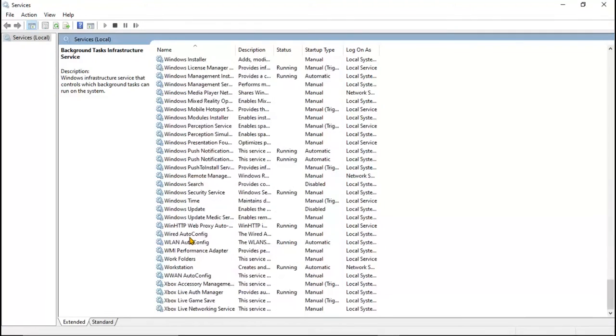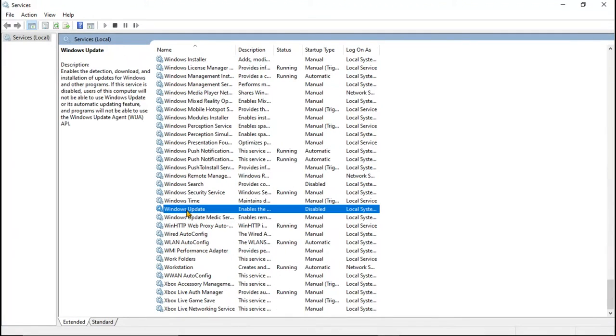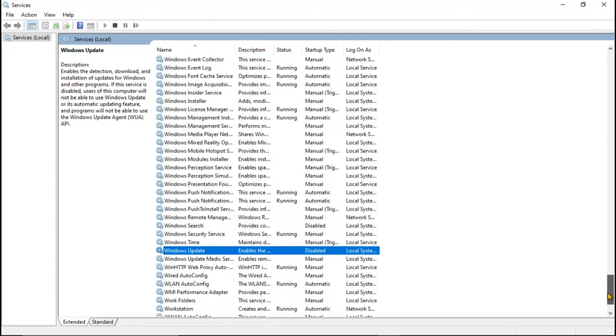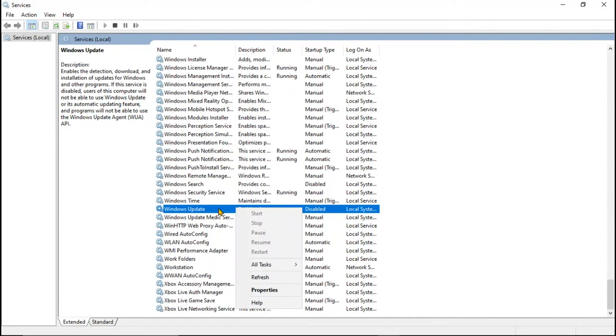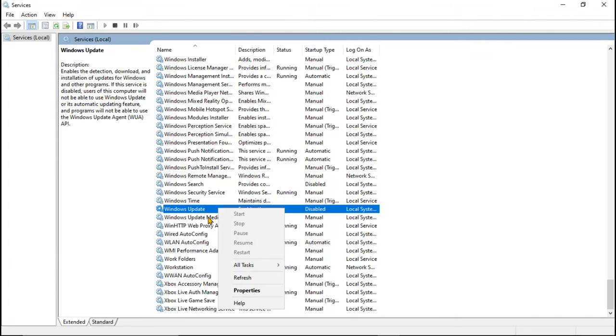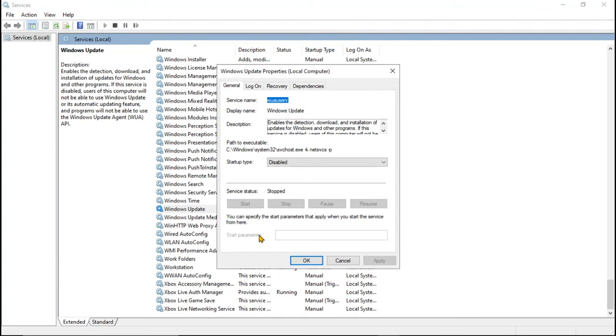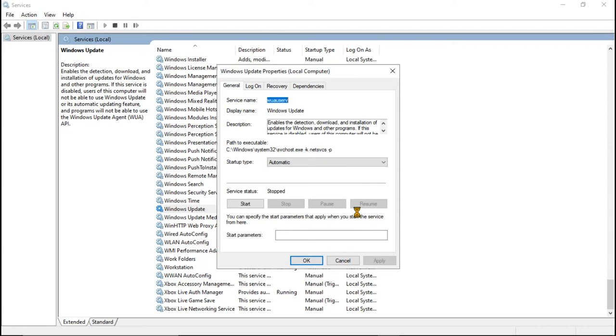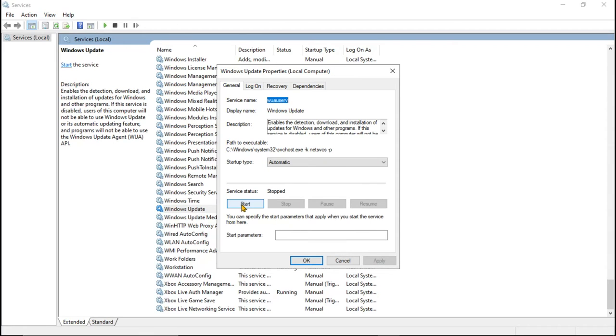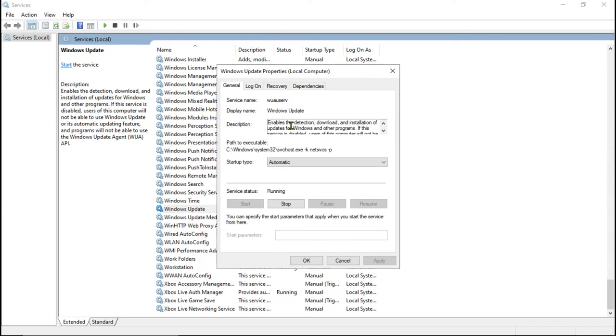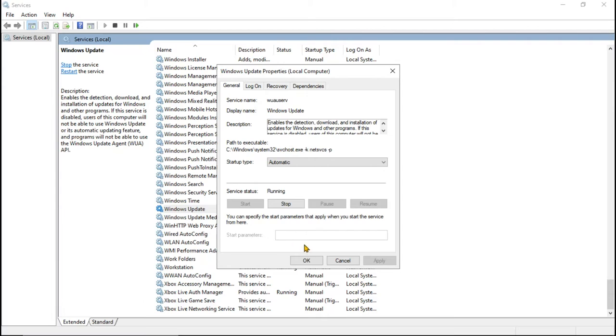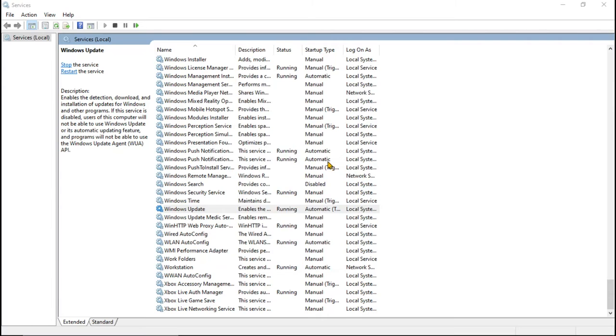Yeah, you can see that Windows Update is at the bottom. Just right-click on it and go to Properties. For startup type, set it to Automatic and apply. That's it. Just click the Start button and you can see it will start automatically.